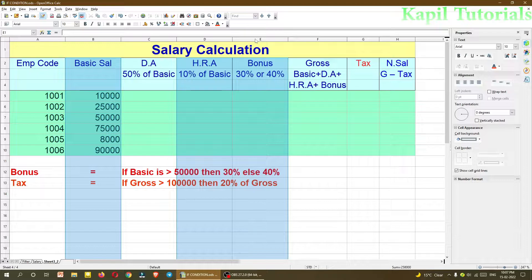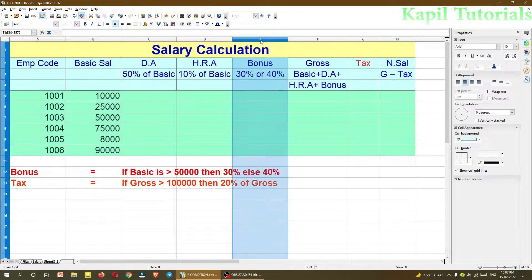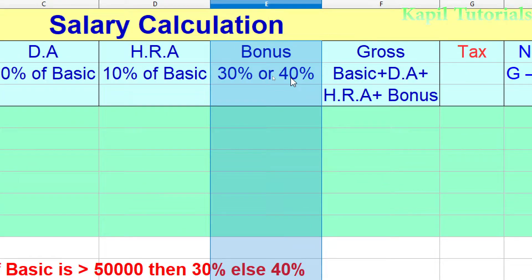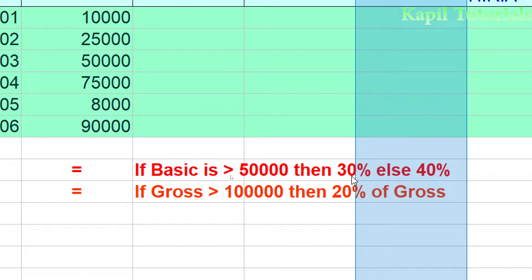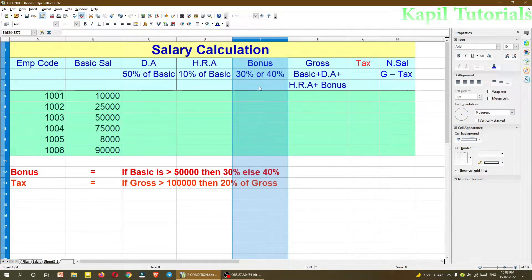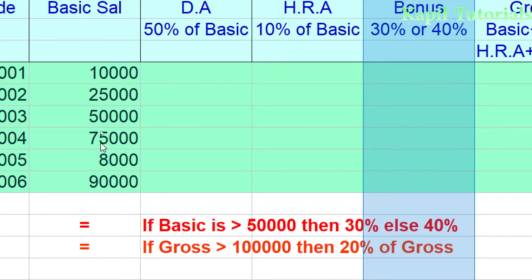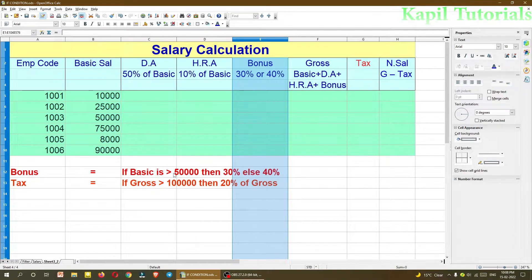Along with DA and HRA, I've also included a bonus. The bonus can be 30% or 40% — the condition is: if the basic salary is greater than 50,000, then 30% is given as a bonus; otherwise 40%. The bonus is calculated on the basic salary. Those getting a salary greater than 50,000 get 30%, while those getting less get 40%.